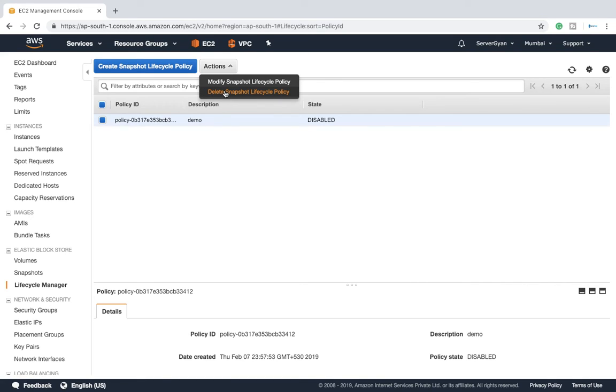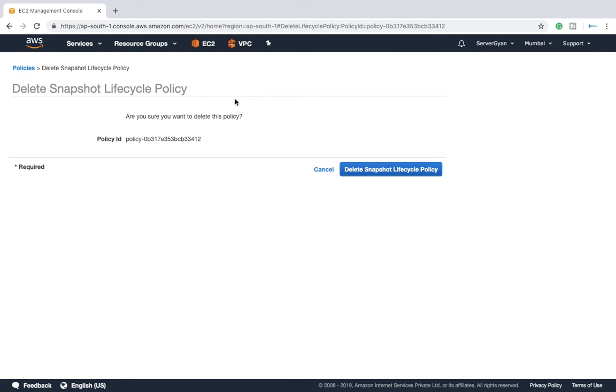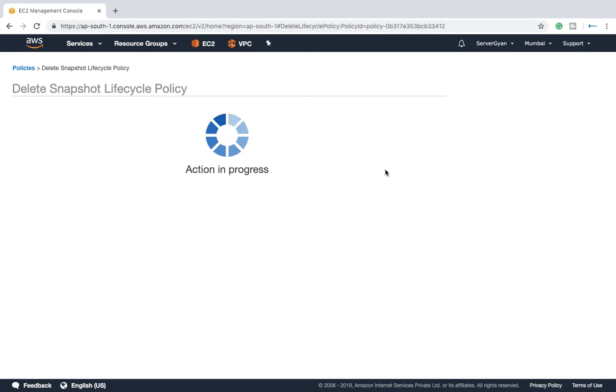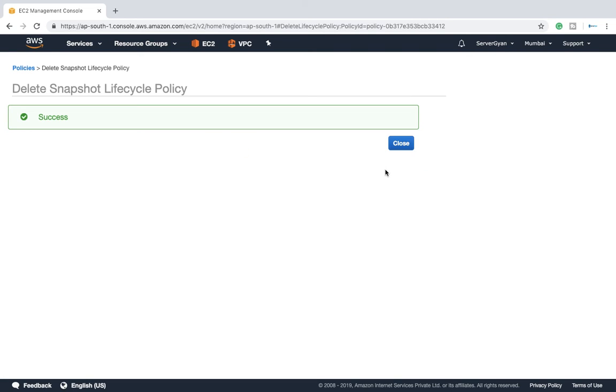Keep this thing in mind: once you delete this policy, it means no backup will be taken going forward and all the existing snapshots will be available within your account. So keep this thing in mind. This is how you can automate your task.